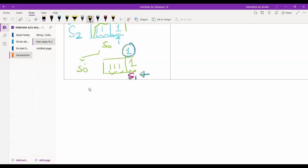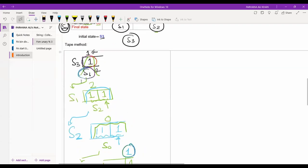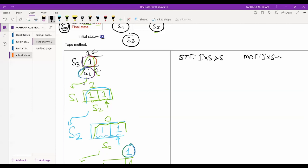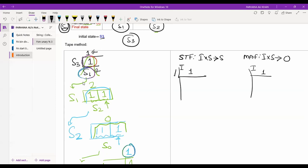When we generate a replicated state name, it is time to stop the tape method. Now we draw the state transition table. We write STF and MAF — in STF, the input combined with the state generates the resultant state; in MAF, the input combined with the state generates the required output. The input is only one. The states we write column-wise are S3, S1, S2, and S0. S3 on input one goes to S1.